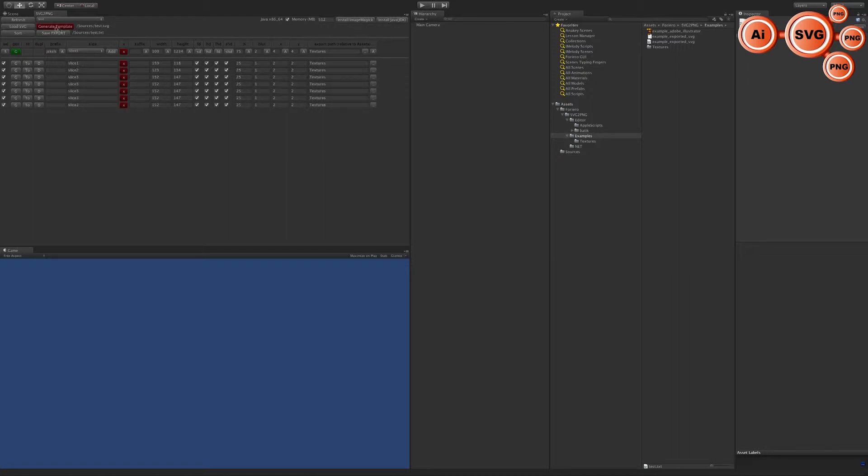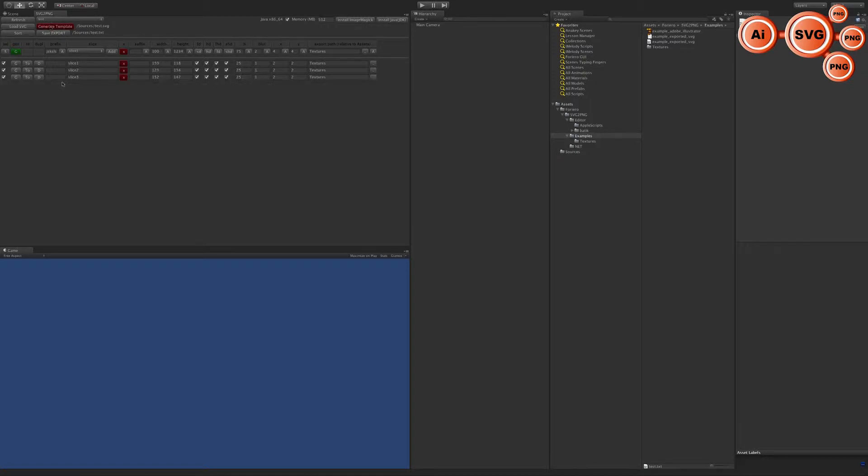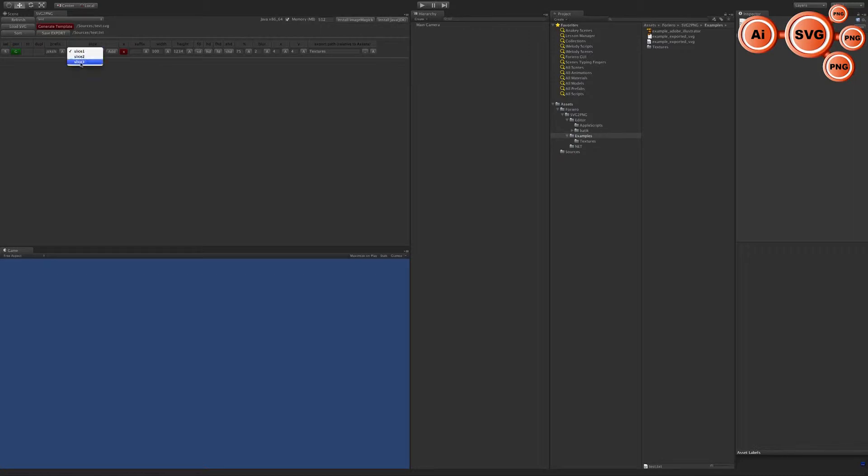You can duplicate your slices, but be careful: when you push the generate template again, all your data will be lost. You can delete the slices and add slices one, two, and three.